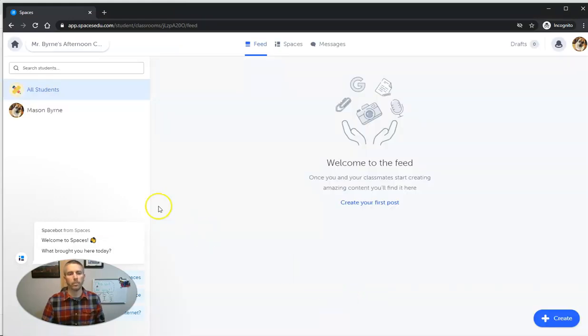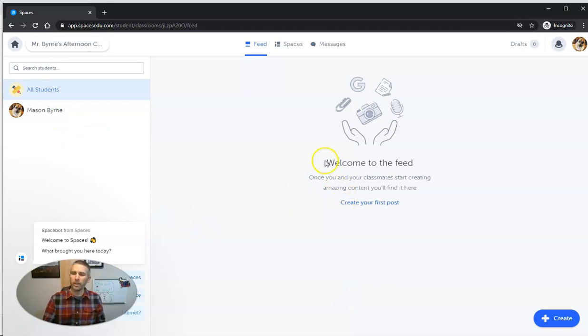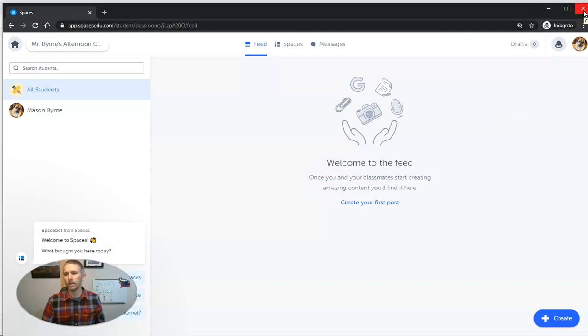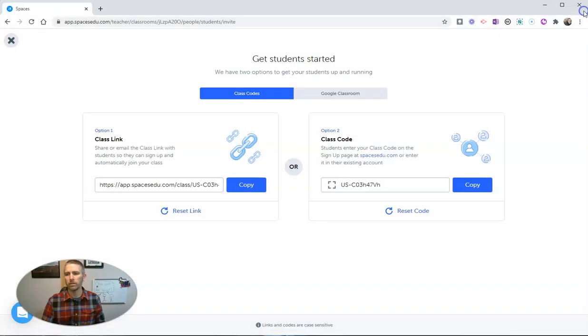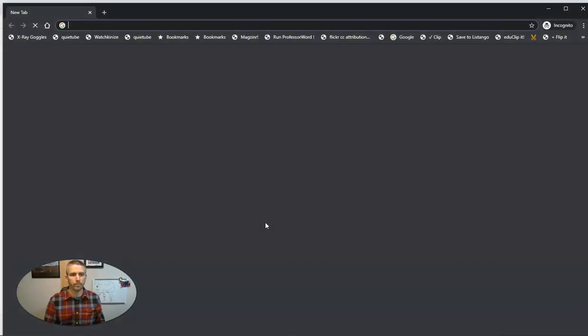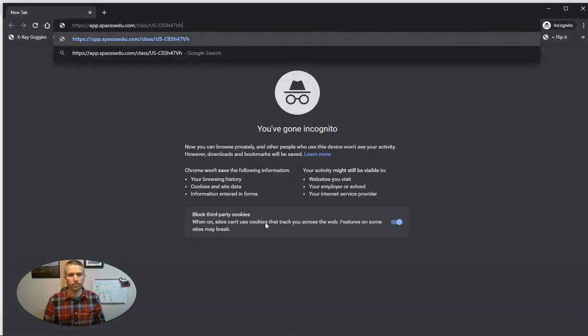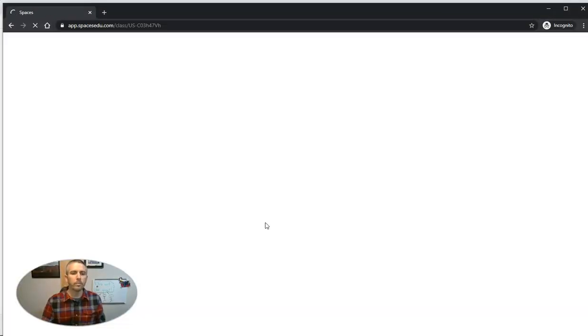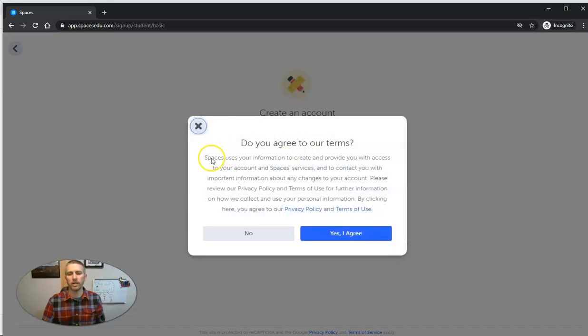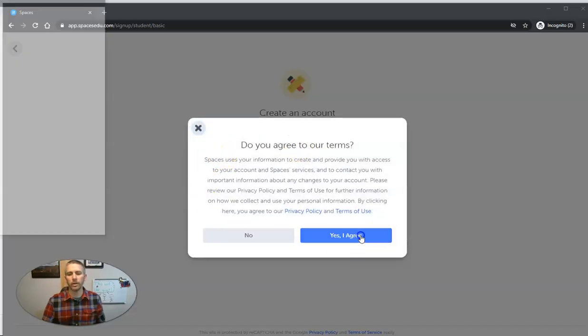And so there's Mason, he's now in the class. Now obviously nothing has been posted yet for the class, but let's add one more demo student in here. So I'm going to close that out and we're going to use that process one more time, use that link. I'm going to have another student join. Let's go ahead and sign in with the Google account.